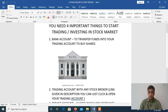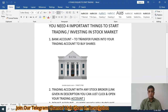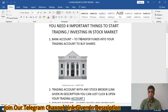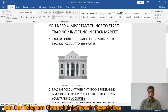You need 4 important things to start investing and trading in stock market. The first important thing is your bank account. You must have a bank account in a private bank or PSU bank to transfer funds from your bank account to your trading account to buy shares. For example, if you want to buy TCS shares, you will first transfer funds from your bank account to your trading account, then you will be able to buy the TCS shares.